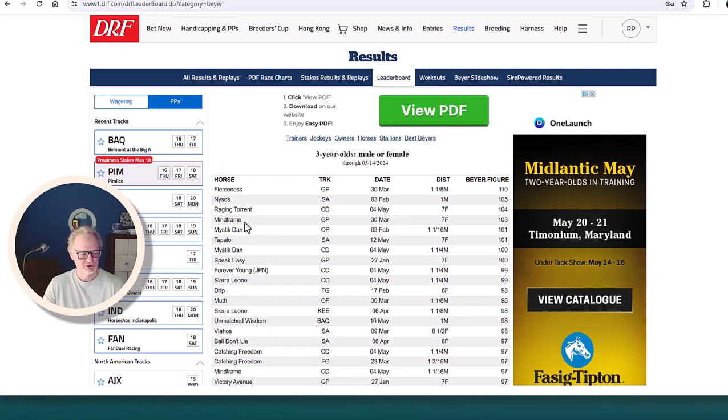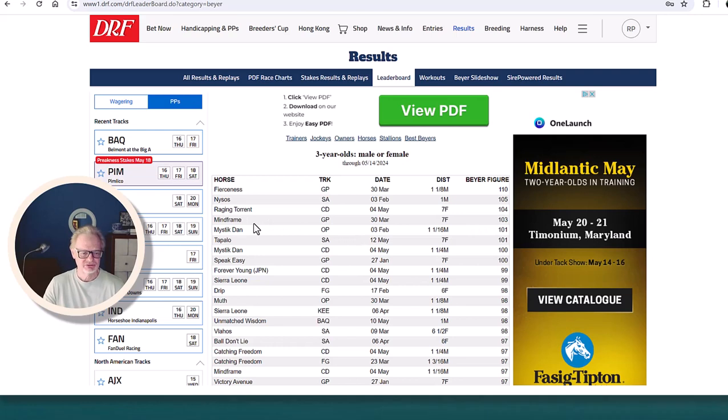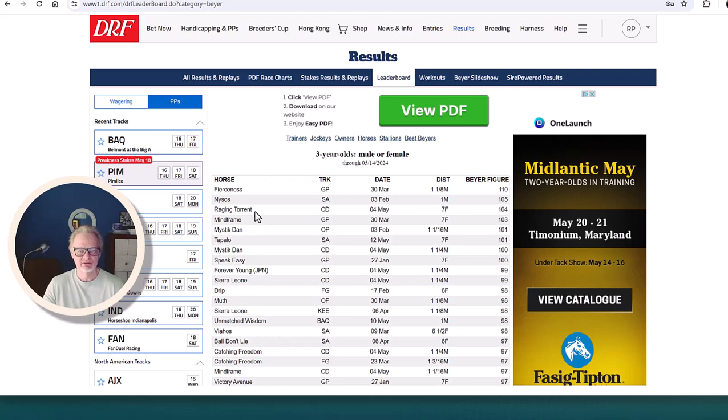Mindframe is a horse that's now two for two. He's in the Pletcher barn. He ran very fast in his debut at Gulfstream in March. These horses hopefully they'll keep developing. At this point they're sprinters, but they ran very fast early in their careers.